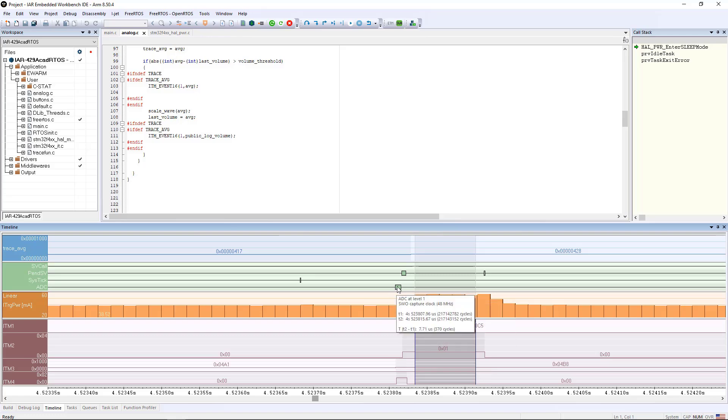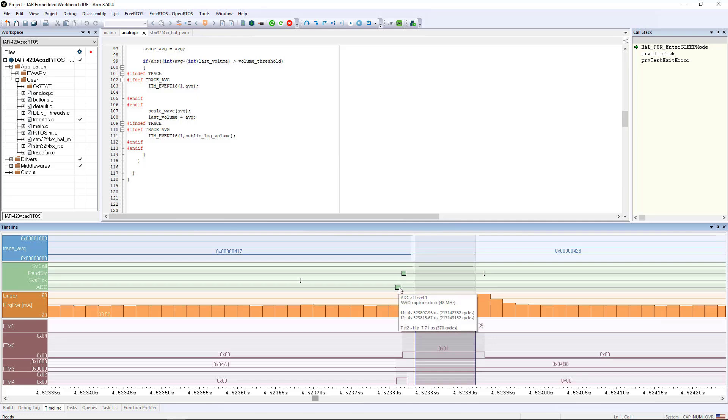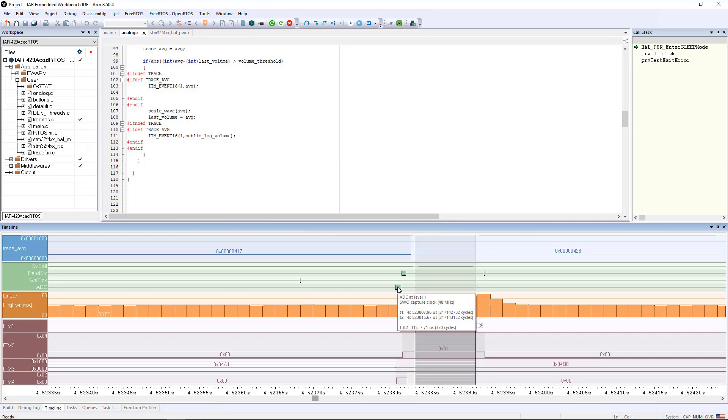But also zoomed in at this level, you can see I've got my A to D interrupt here and you can see that it's no longer a little tick mark, it actually has some thickness to it. It ran for 7.71 microseconds. You can see at the bottom there, T2 minus T1.